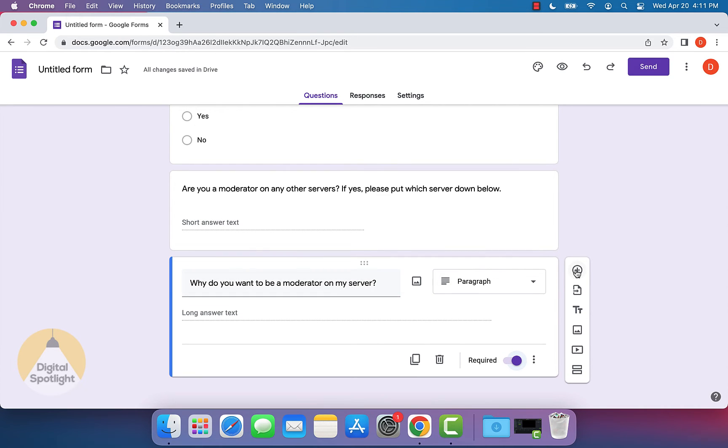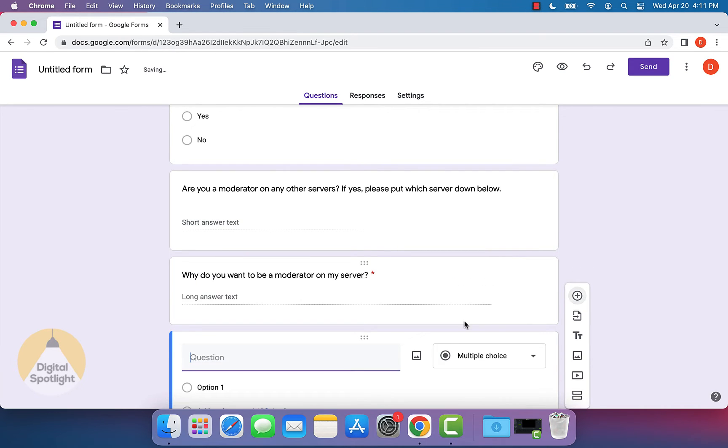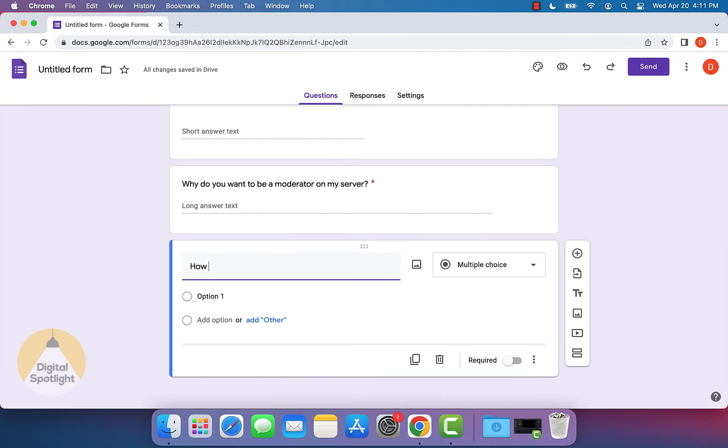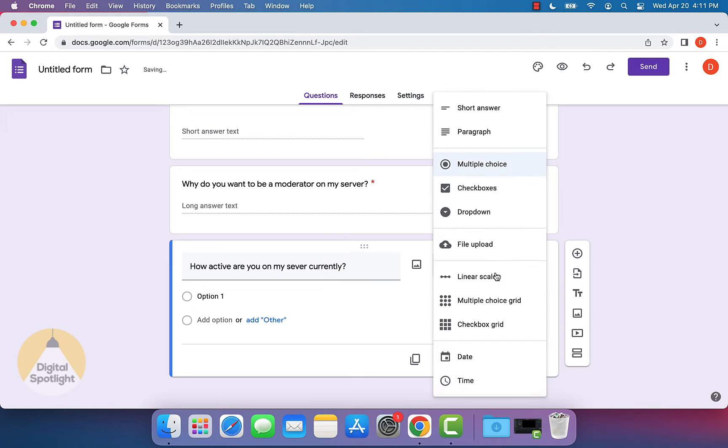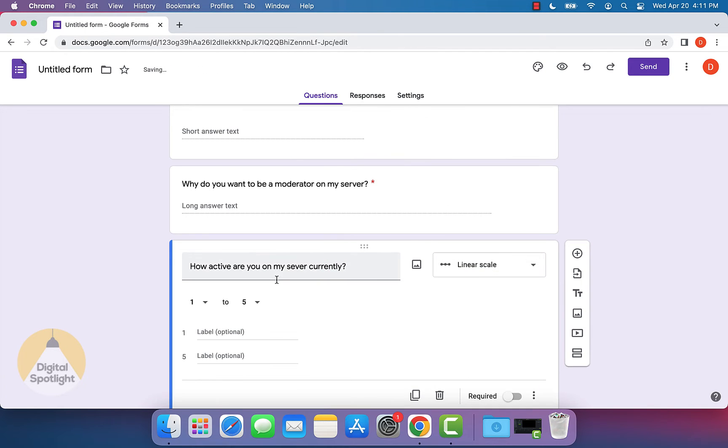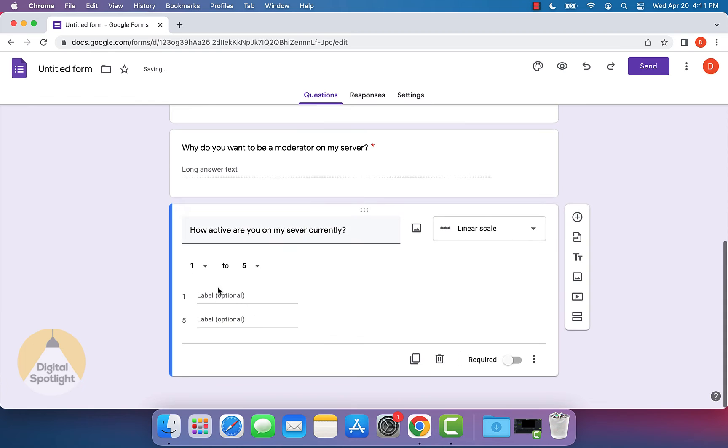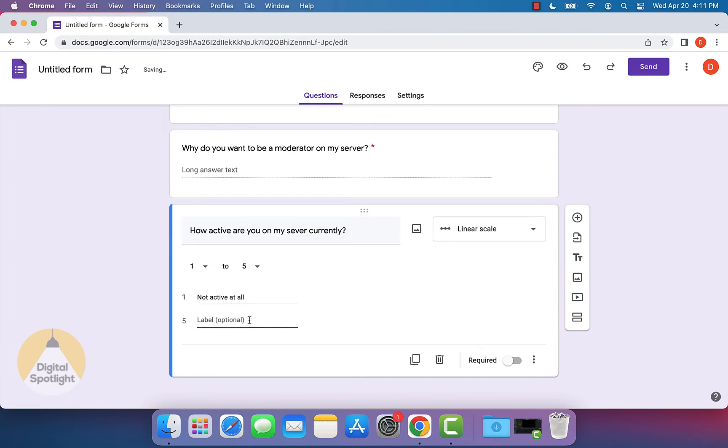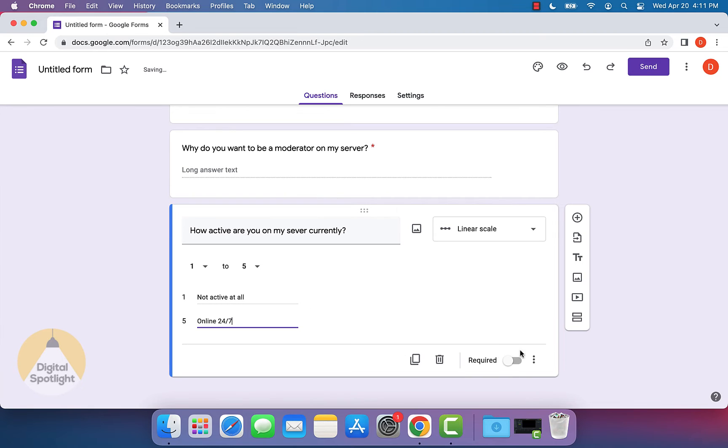And then finally, we will put in, how active are you on my server currently? And then what we'll actually do is make this a linear scale. And we can have this as, let's say one to five. And we can put one being not active at all, and then the five can be online 24 seven. And we can make this question required.